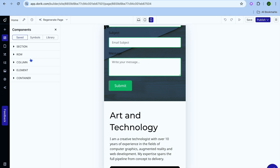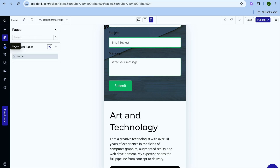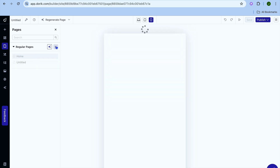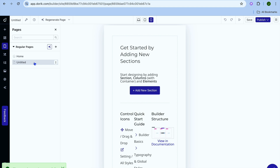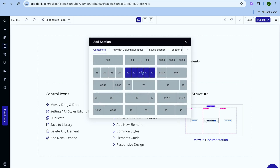If you tap on Components, you will see the different sections and rows. To view all pages currently on your website, tap on the third icon from the top left-hand corner that says Pages. If you would like to add a new page, tap on the plus, and then you will see an untitled page pop up. After tapping on the untitled page, you can tap on Add Section.